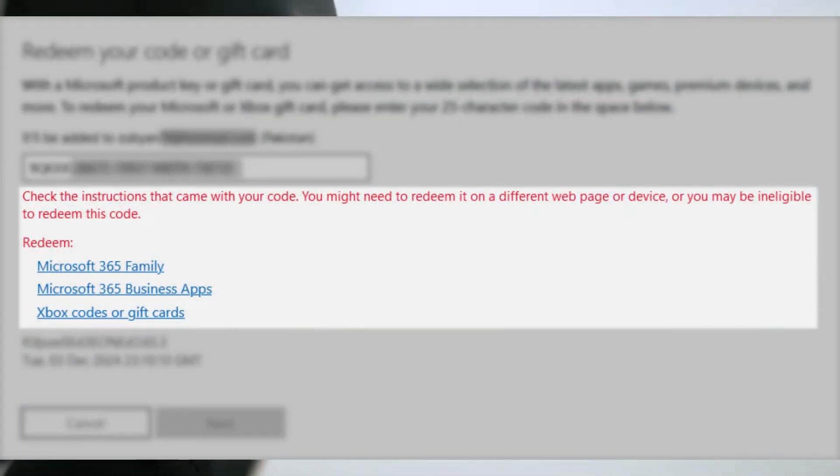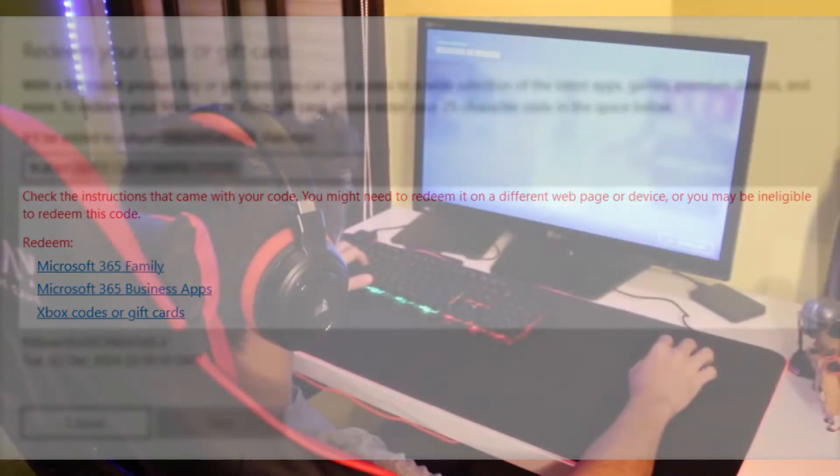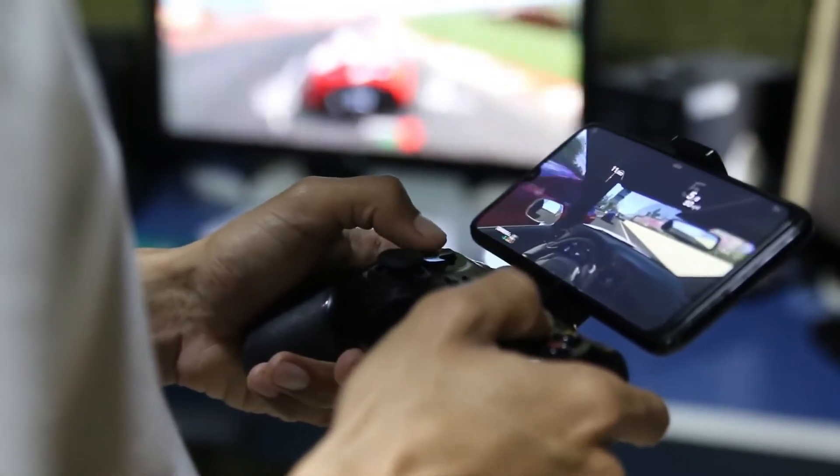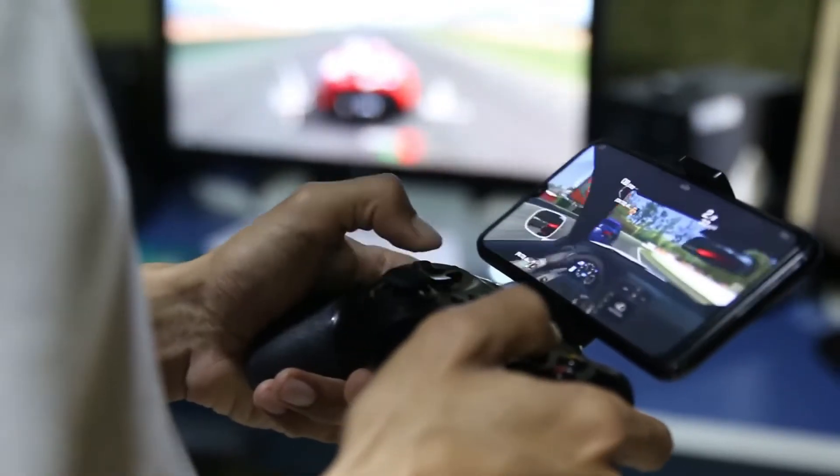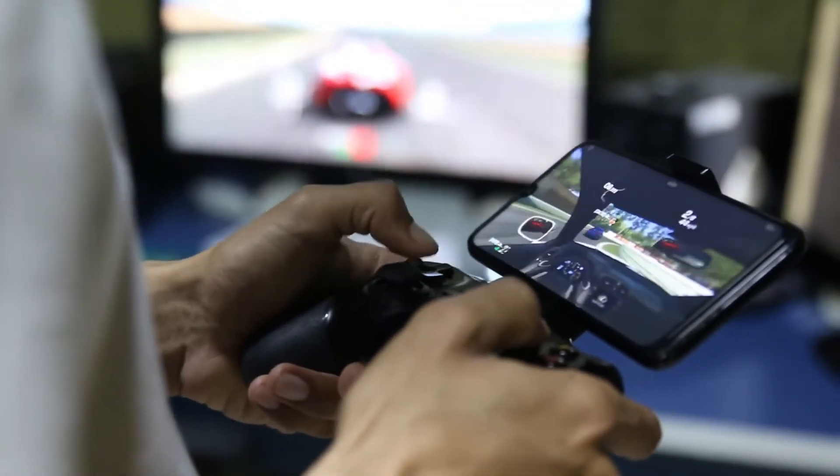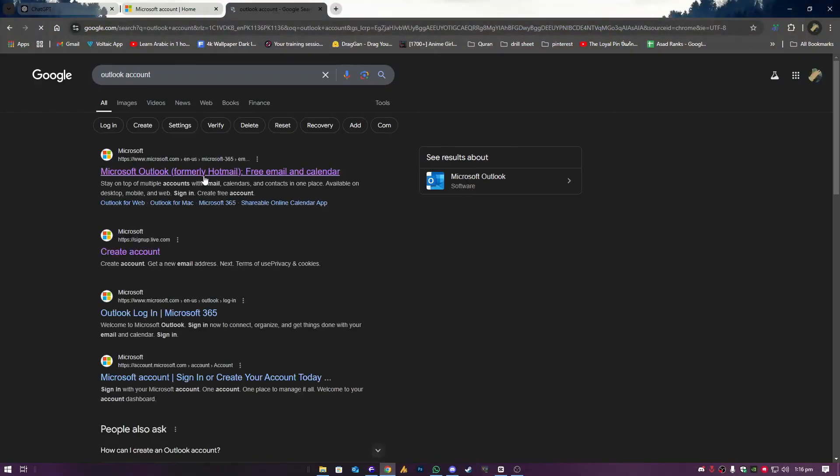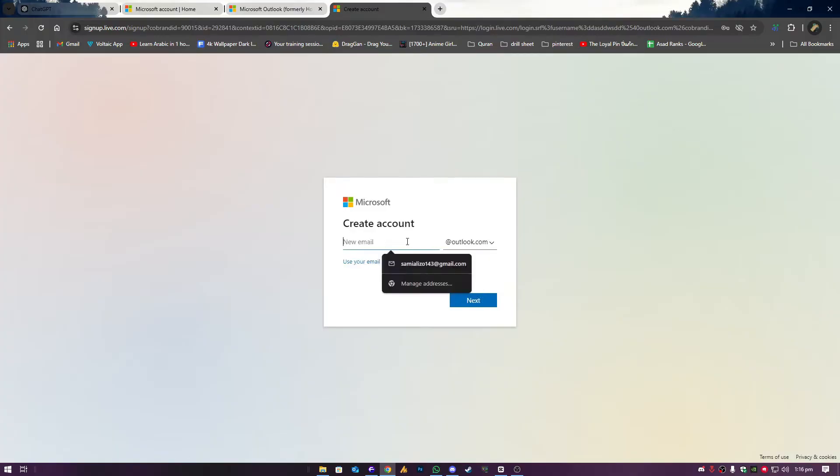Hey gamers, are you facing errors like check the instruction that came with your code while redeeming Xbox codes on your PC? Don't worry, I've got two simple solutions to fix this issue. Whether it's a region mismatch or a setup problem, let's get you sorted step by step. Let's dive in.